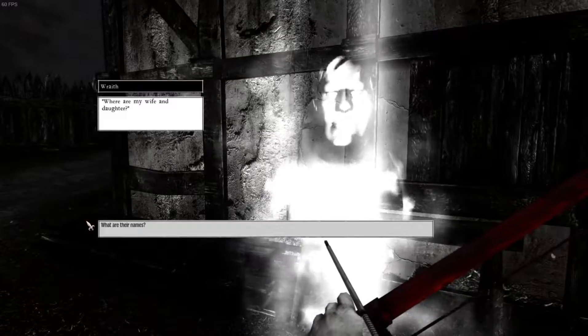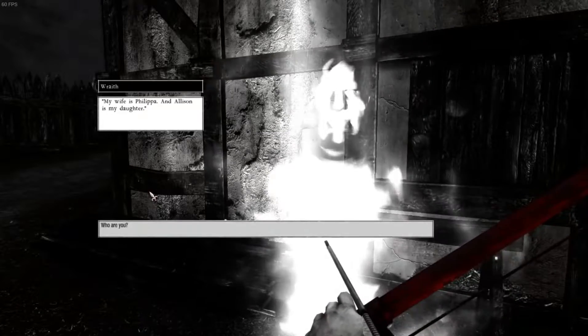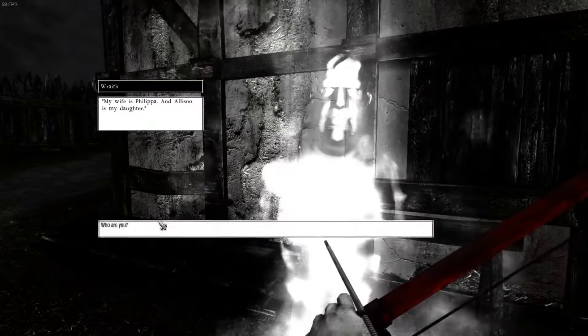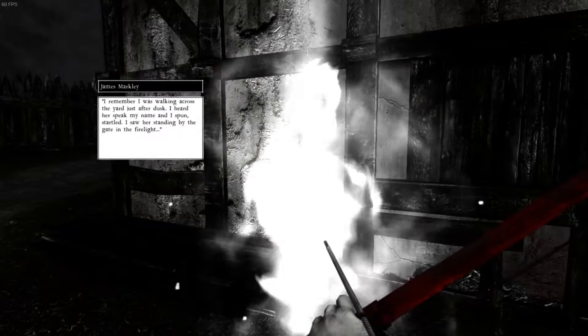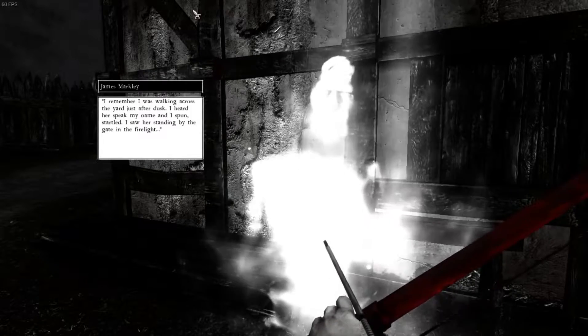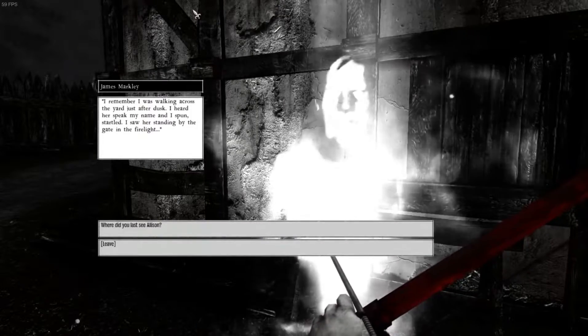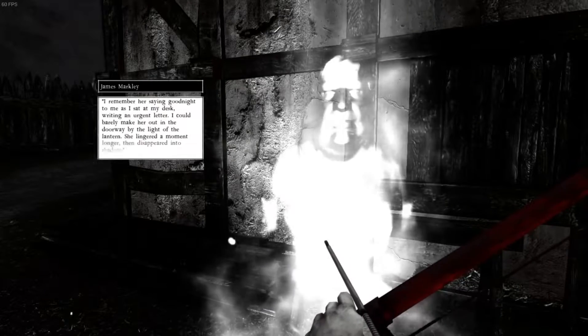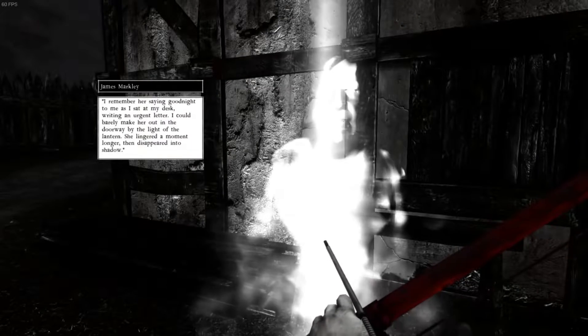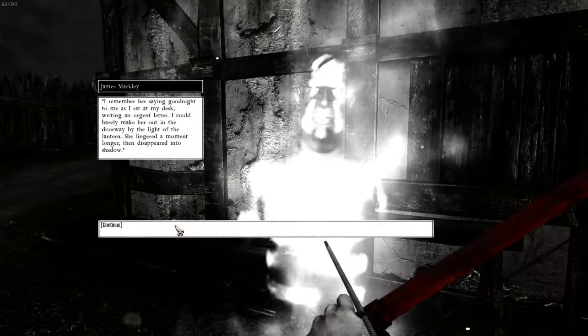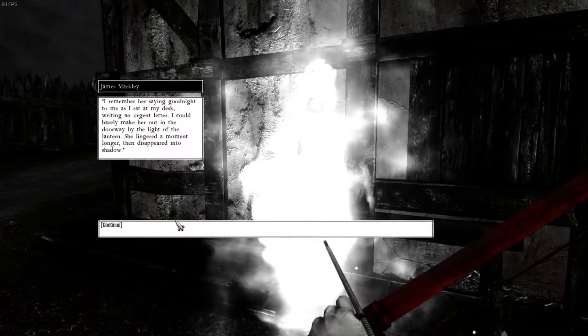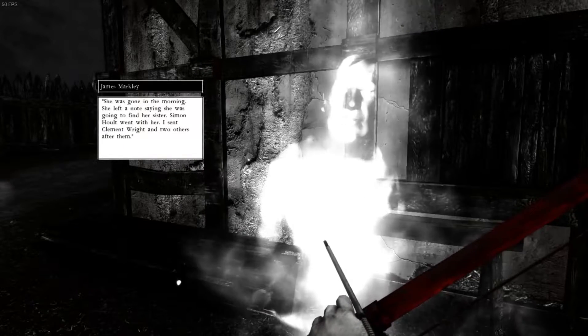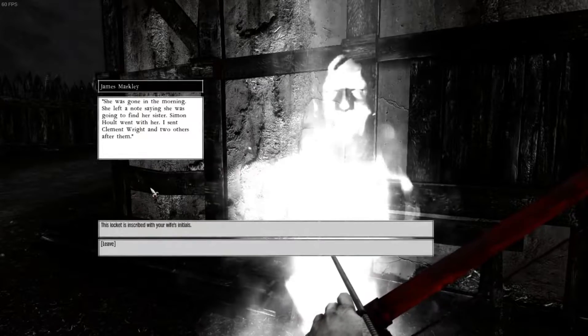Where are my wife and daughter? What are their names? I'm Philippa. Philippa. And Allison is my daughter. Who are you? I'm James Markley. Where'd you last see Philippa? I remember I was walking across the yard after dusk. I heard her speak my name and I spun, startled. I saw her standing by the gate in the firelight. Where'd you last see Allison? I remember her saying goodnight to me as I sat at my desk, writing an urgent letter. I could barely make her out of the doorway by the light of the letter. She lingered for a moment then disappeared into shadow.